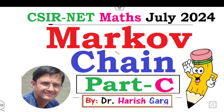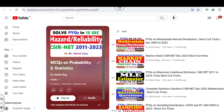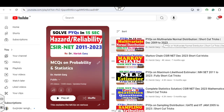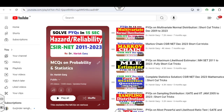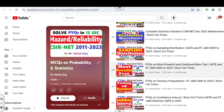Hello everyone, welcome to the next lecture on the CSIR Net Mathematics July 2024. Today, based on your request, I will upload the solution of the Markov chain related to Part C. I'm Dr. Harishkar — you can follow my YouTube channel where you can find two different playlists: one for probability and statistics, which includes lectures on multivariate analysis, Markov chain, maximum likelihood estimator, and complete statistics for CSIR Net, GATE, and IIT JAM solutions.